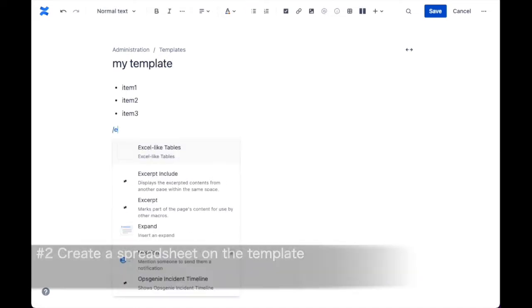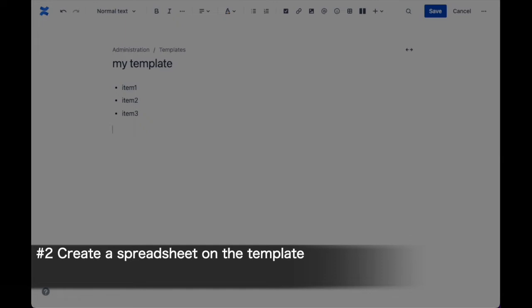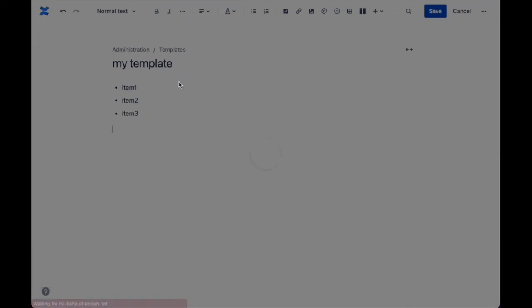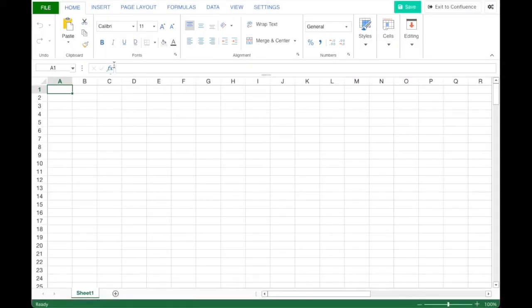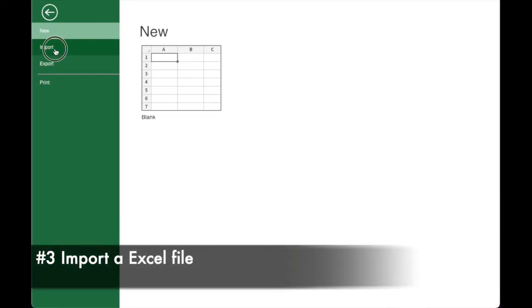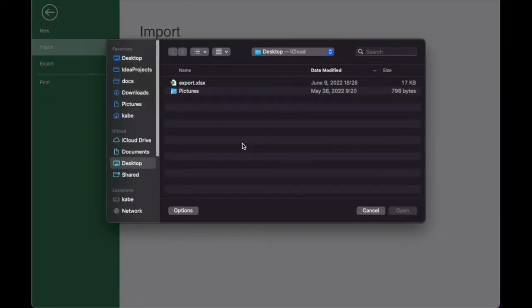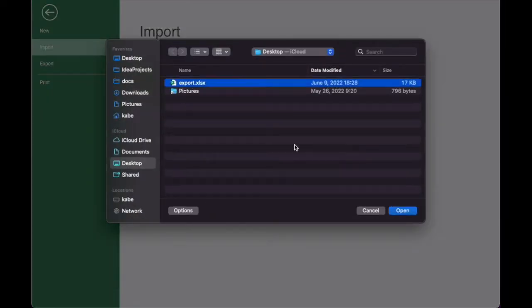Create a spreadsheet on the template page. You can also import an Excel file directly onto the template.